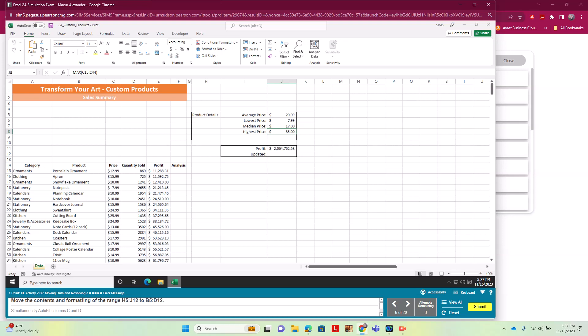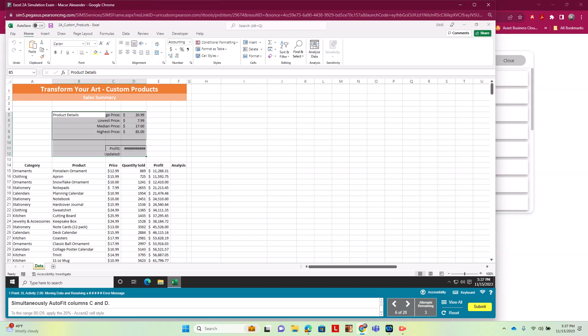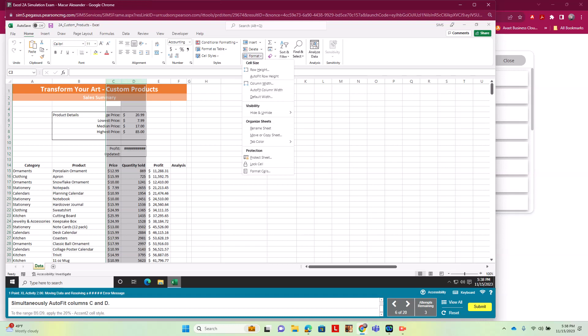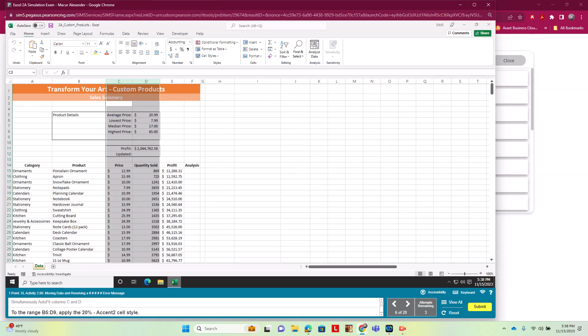Now we want to move the data in H5 through J12. We highlight that range, hover over the heavy black border until we get the compass cross cursor, then click and drag it to B5. We see hashtag errors, so we simultaneously autofit columns C and D: select C and D, go to Format, and do AutoFit Column Width.